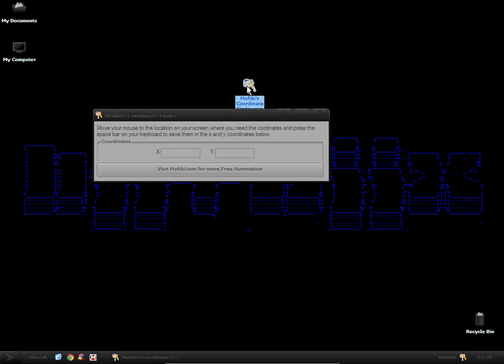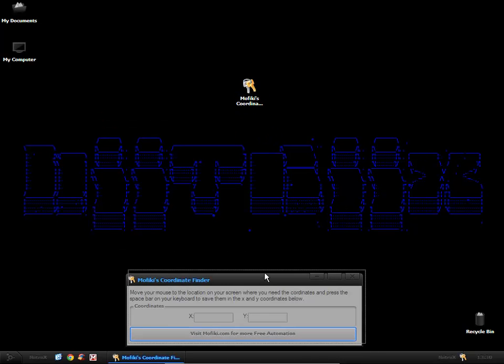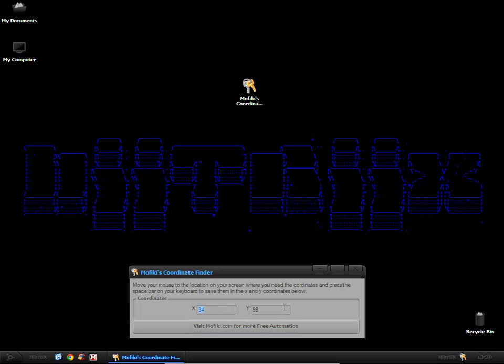It's a standalone, free program that you just open up, you hover your mouse where you want the coordinates or where the coordinates need to be, print it to my computer, I press the spacebar on my keyboard and it gives me the X and Y coordinates. It's very simple.